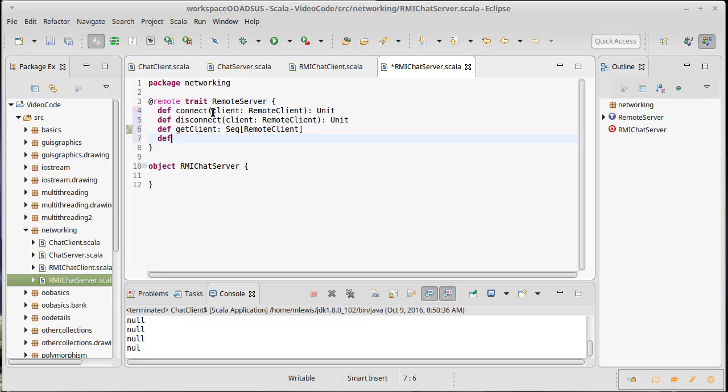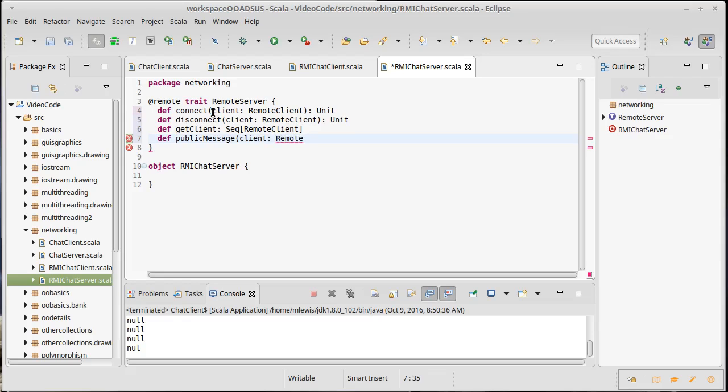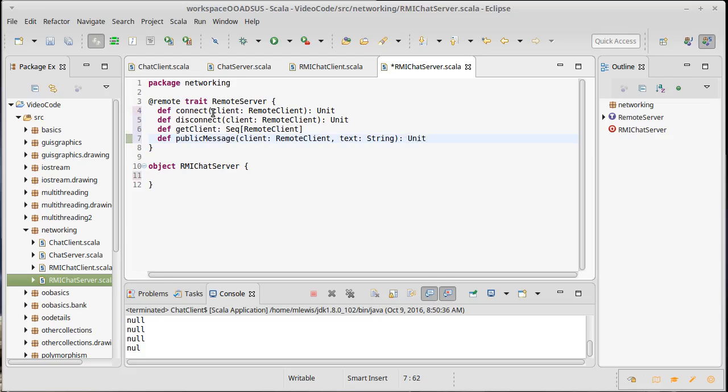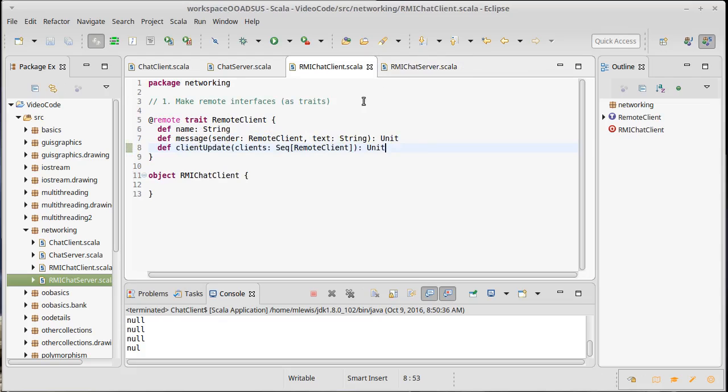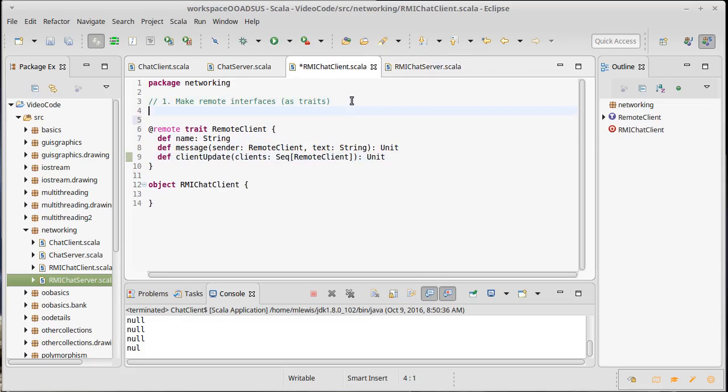Okay. And we should also be able to give the server a public message that comes from a particular client and has that string. And so this public message would wind up being sent out to all of the different clients. So those are our remote interfaces. Step one, done step two.